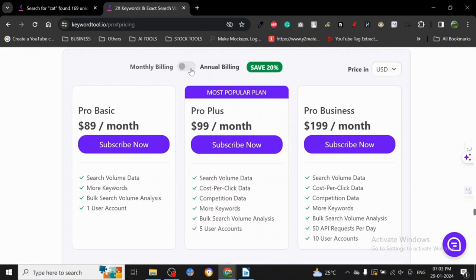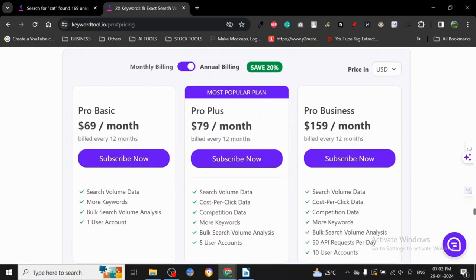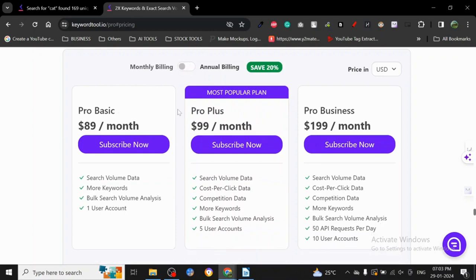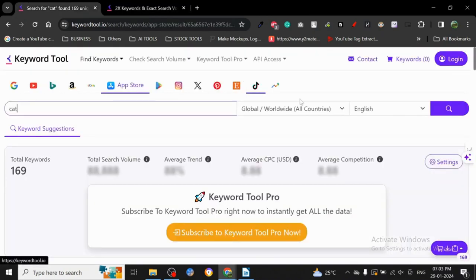As you can see, annual billing: $89 per month for Pro Basic, $99 for Pro Plus, and $199 for Pro Business. That's all there is to it. I'll see you in the next one with more keyword research techniques. Thanks for watching!